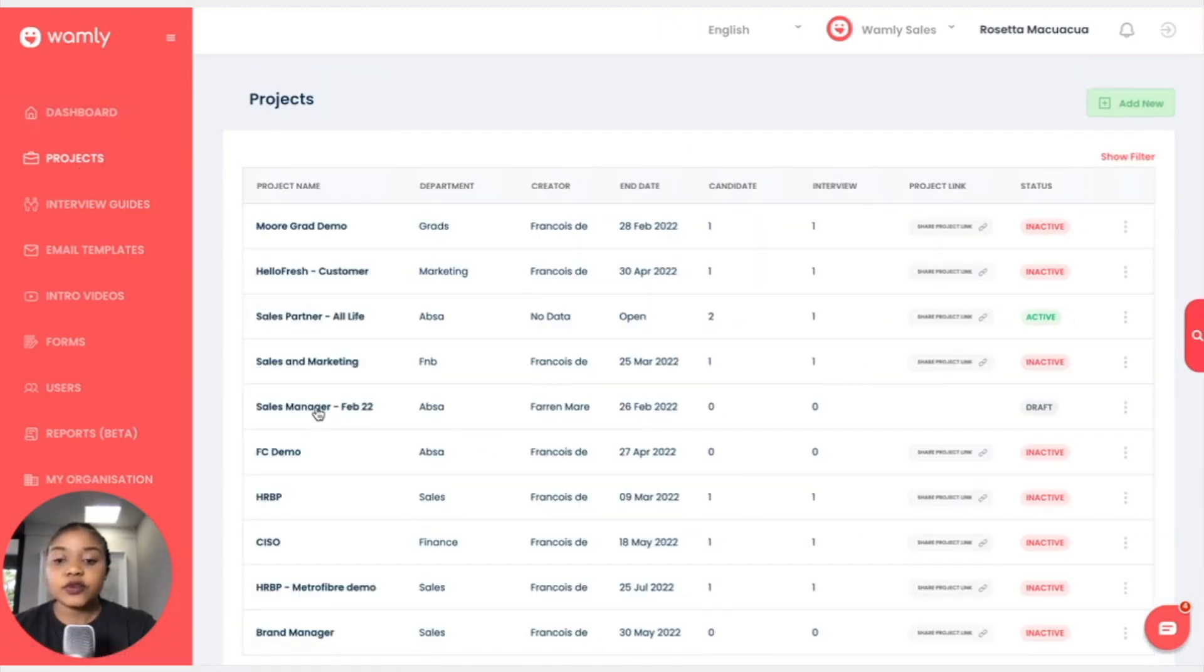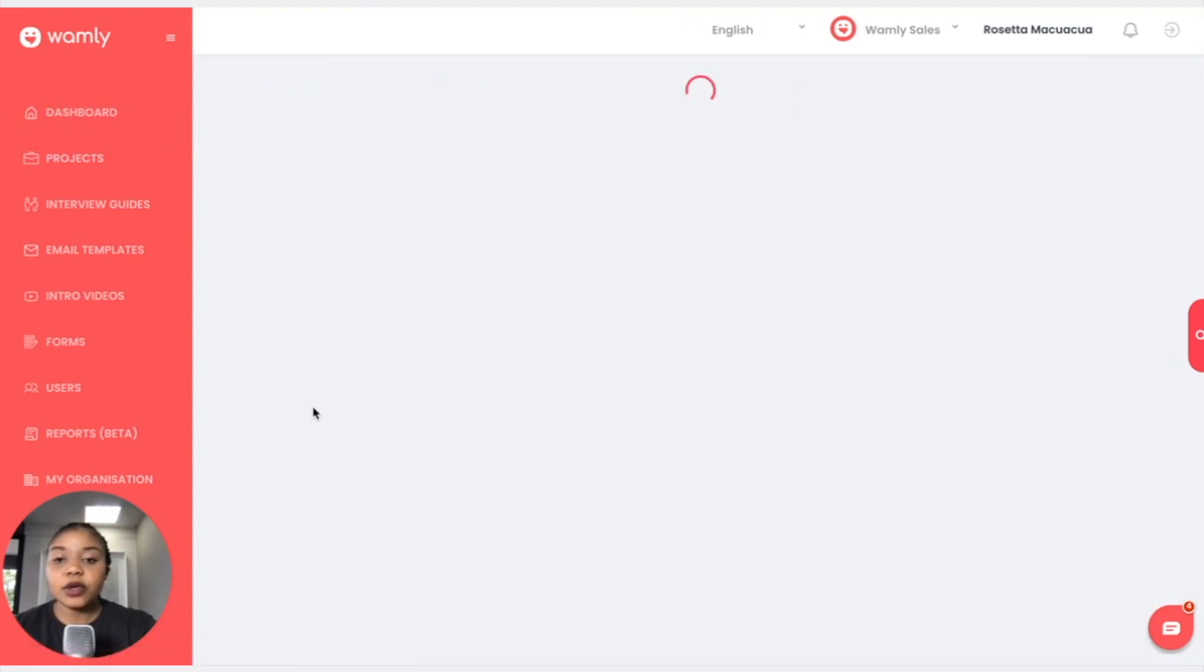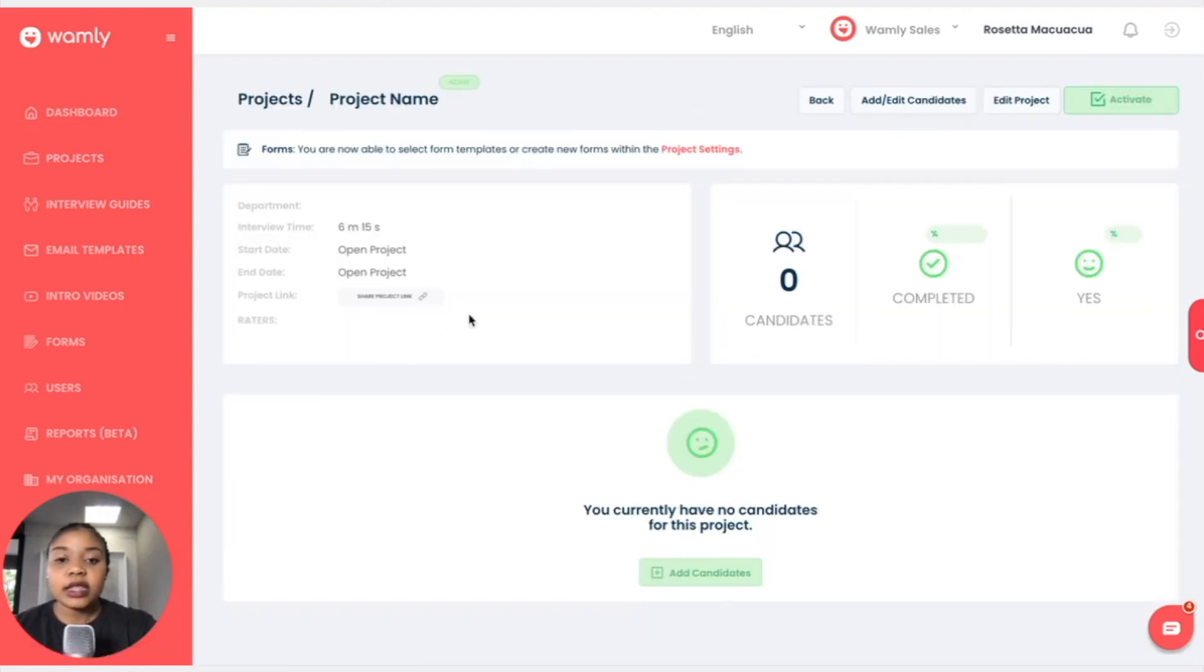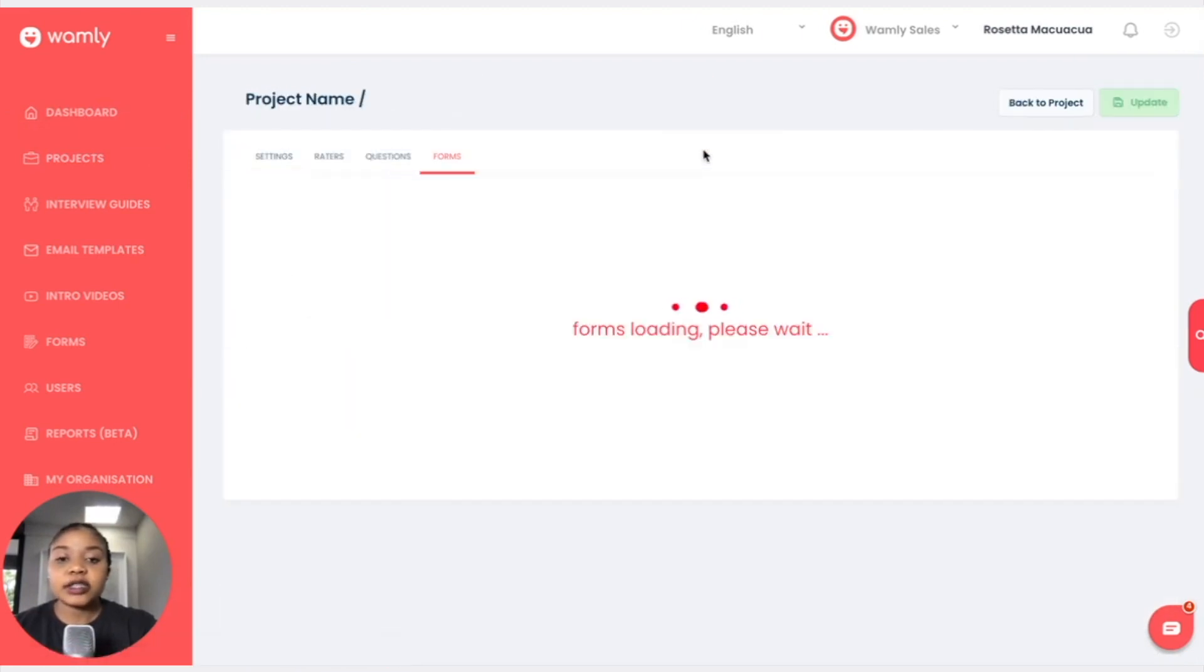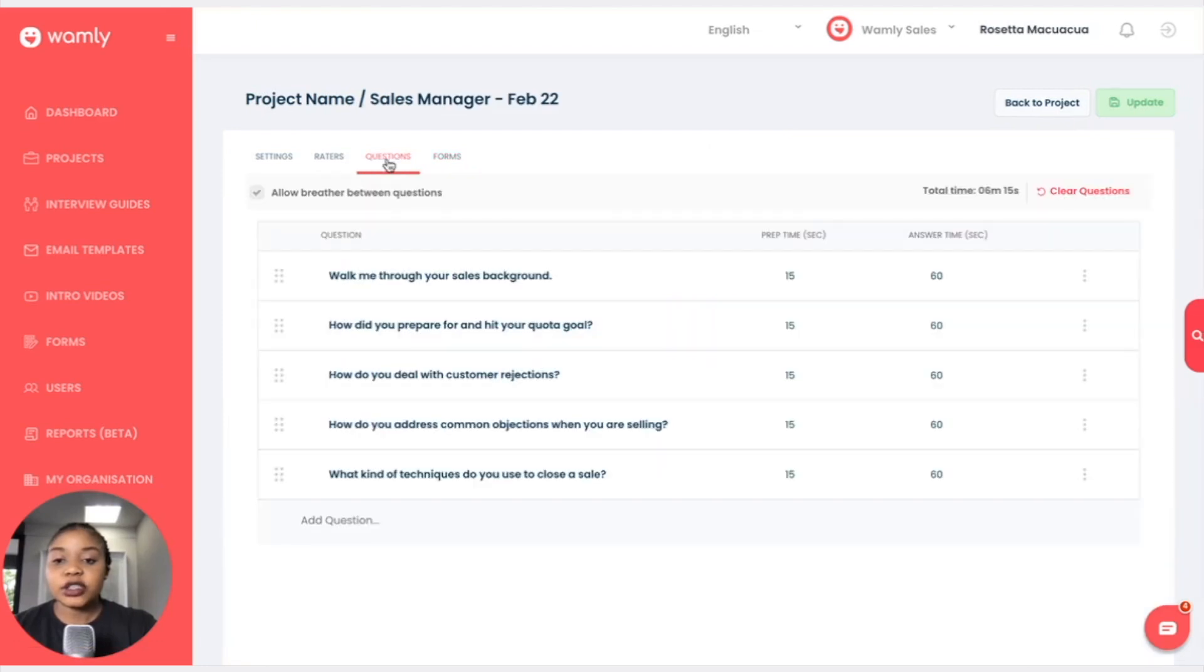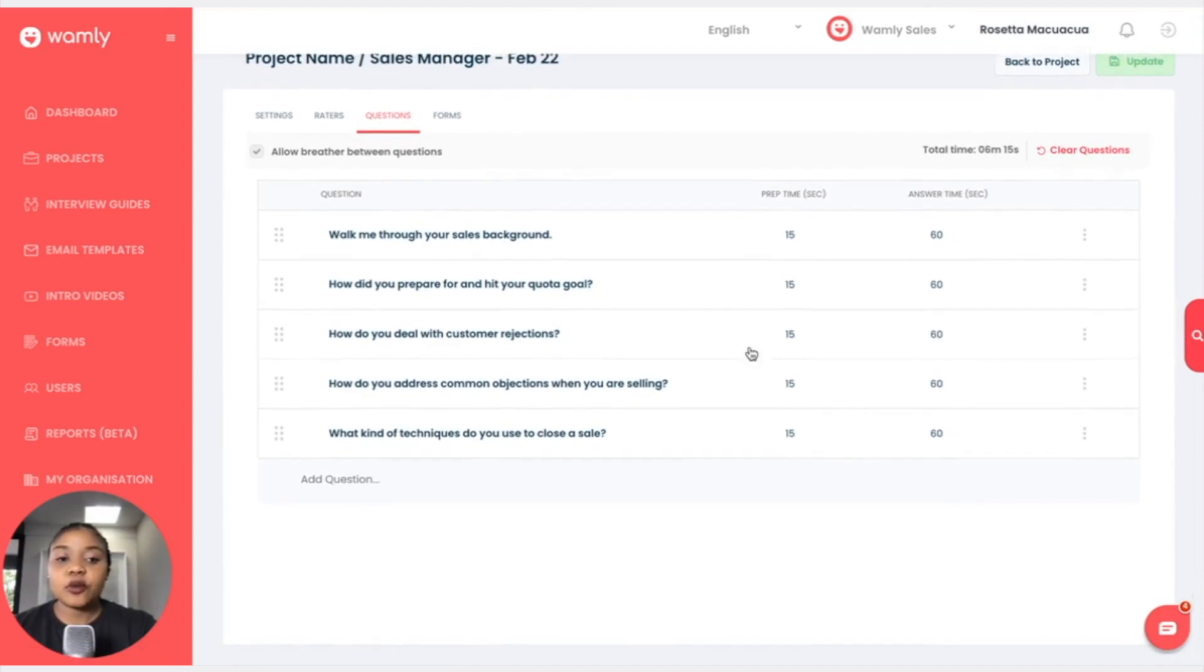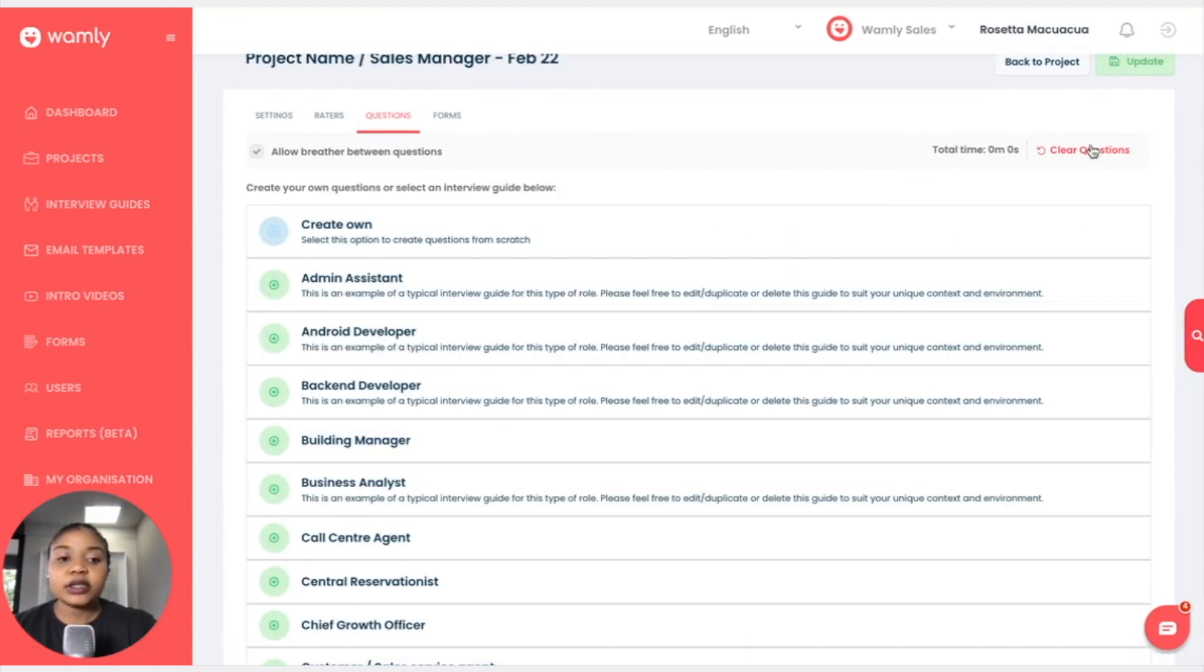And I will choose the project that I'm currently working on that is under draft, and I will go to project settings and I will click on questions. Okay, so maybe I do not want to add these questions. I will clear.